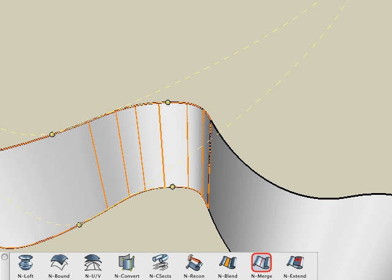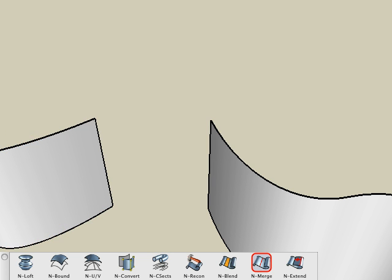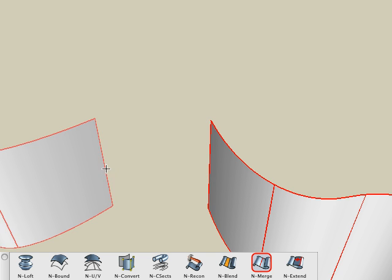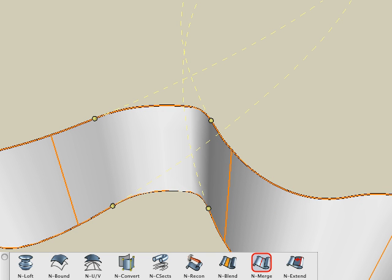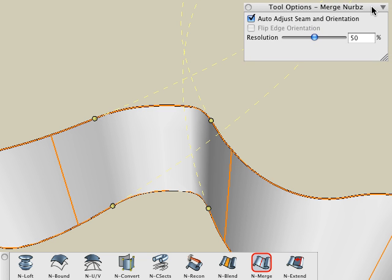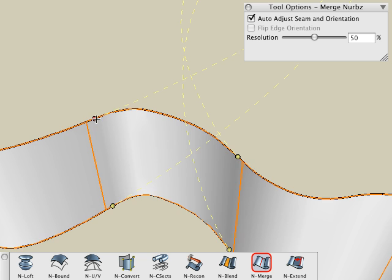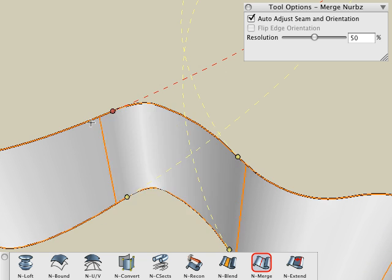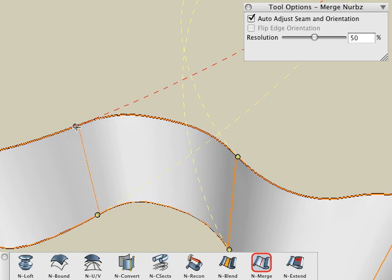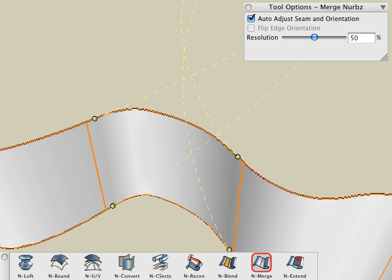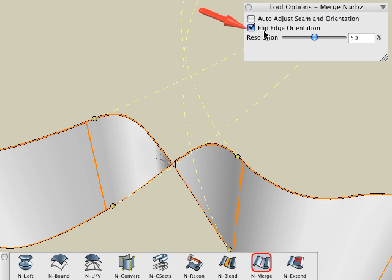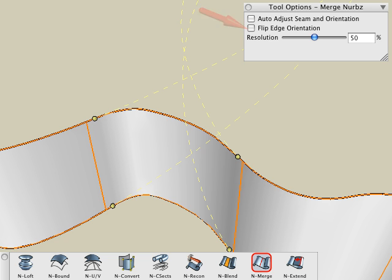The two surfaces don't have to align in order to use the Merge tool. For example, we can undo back to before the Blend. With the Merge tool active, click on the two surfaces and they merge into one continuous NURBS surface. Observe that when merging across a gap, there are no continuity options as described with the Blend tool. The controls can only be moved along the curvature of the existing surface, which is shown with visible guidelines. If the Merge appears twisted, then choose the Flip Edge Orientation option in the Tool Options palette.